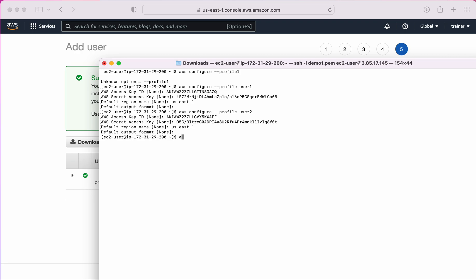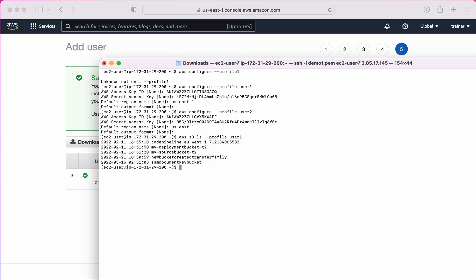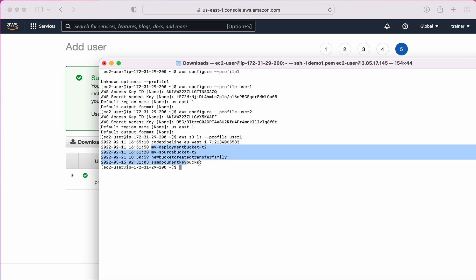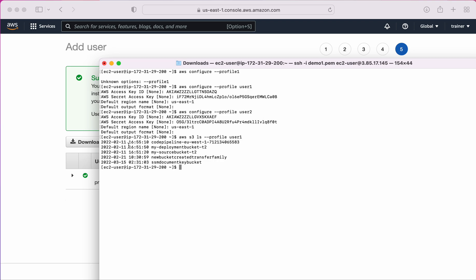Now let me call an API function. The command is 'aws s3 ls' and I need to specify the profile with '--profile user1'. If I don't provide a profile, the default profile will be used. Let's see — yes, I'm able to call the API and list S3 buckets from user1 because user1 has S3 access. Now let's try the same command with user2.